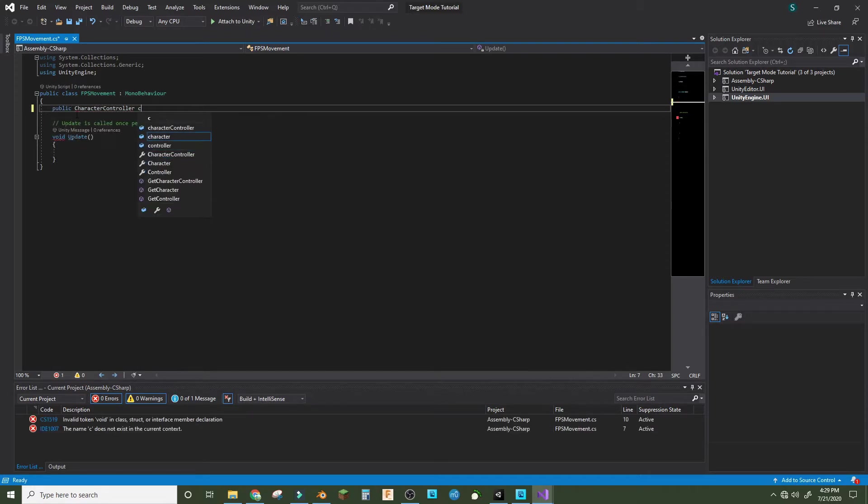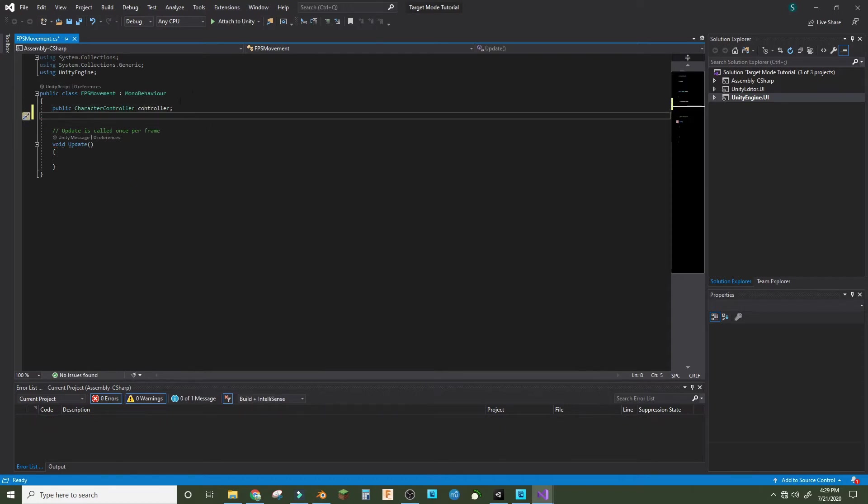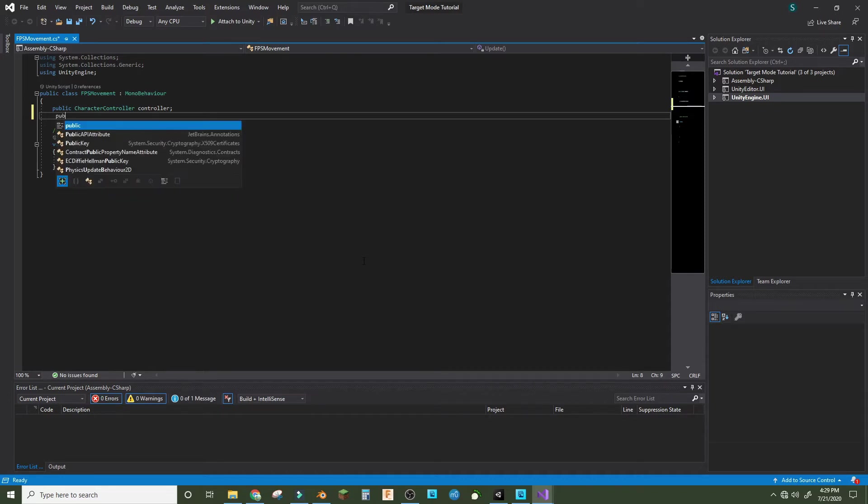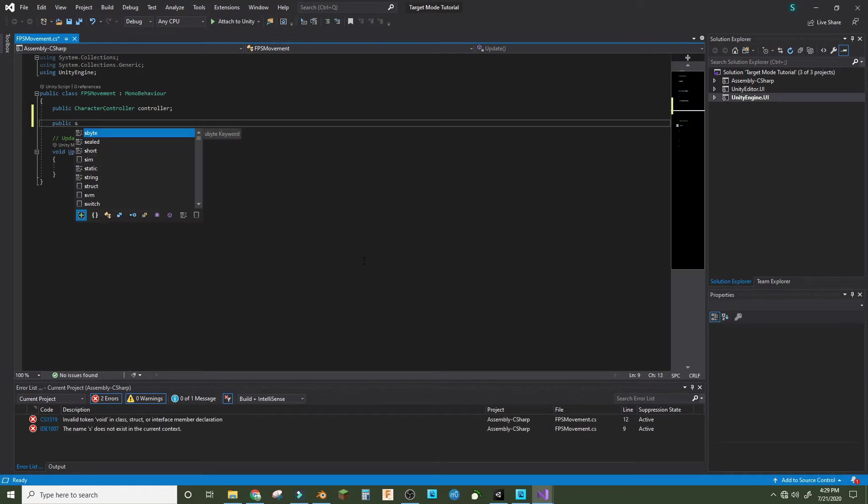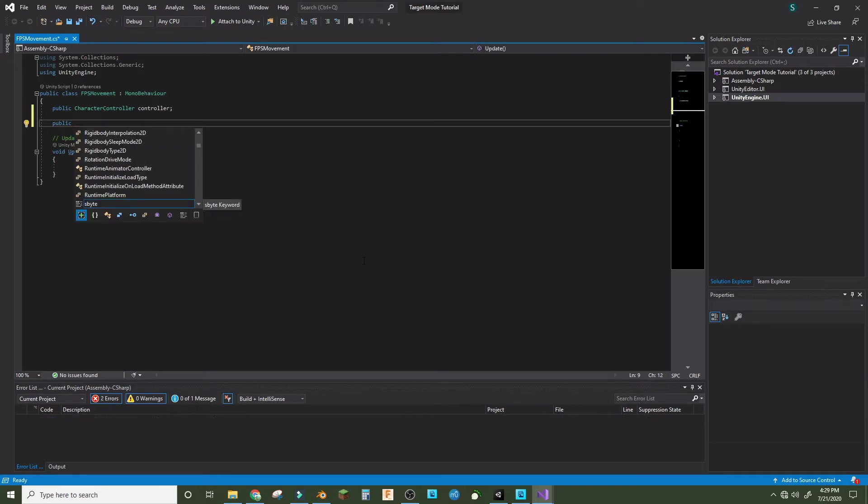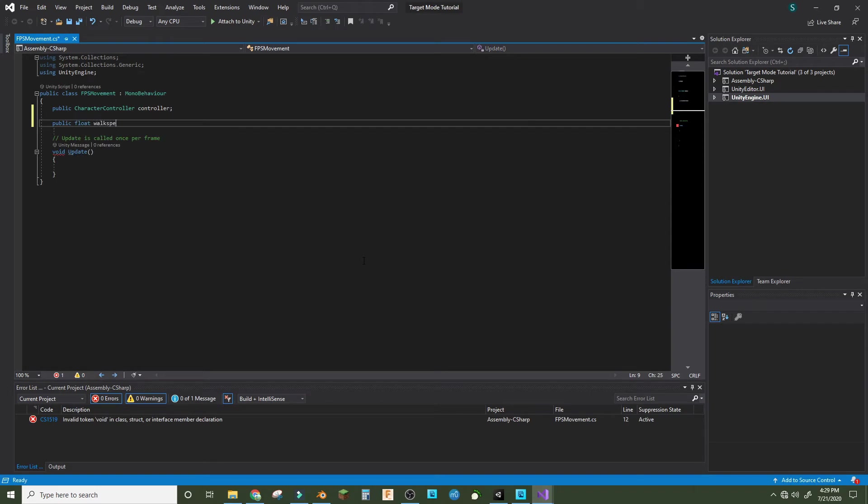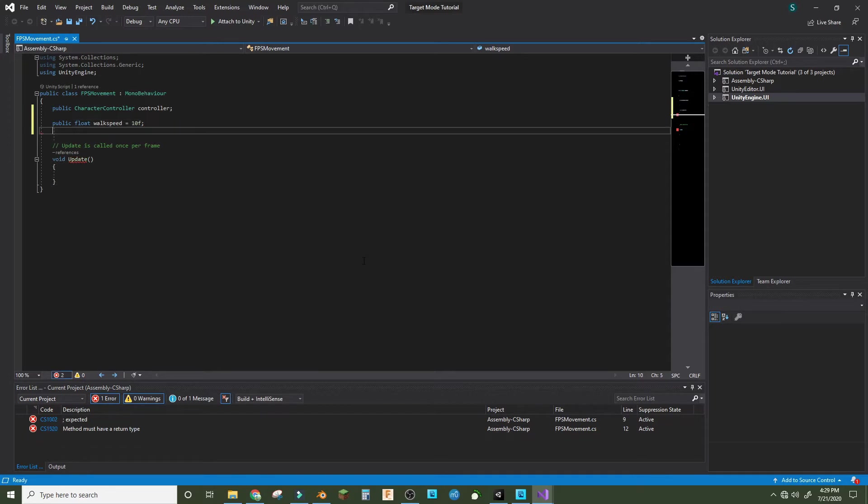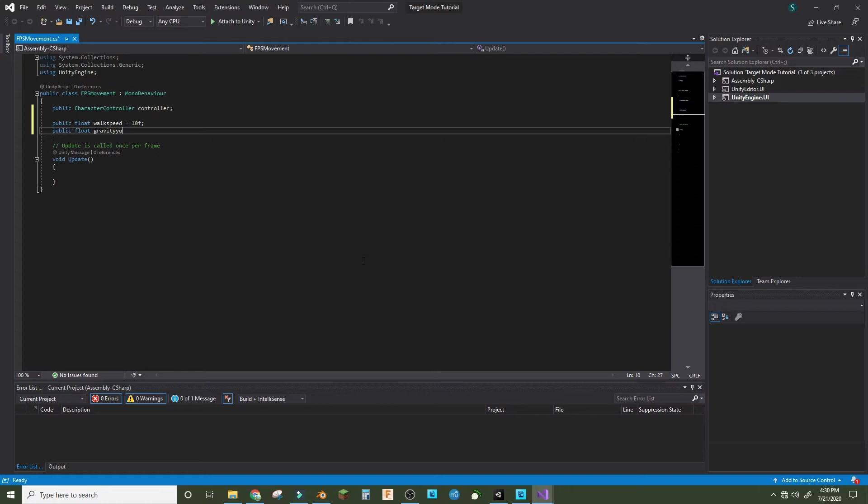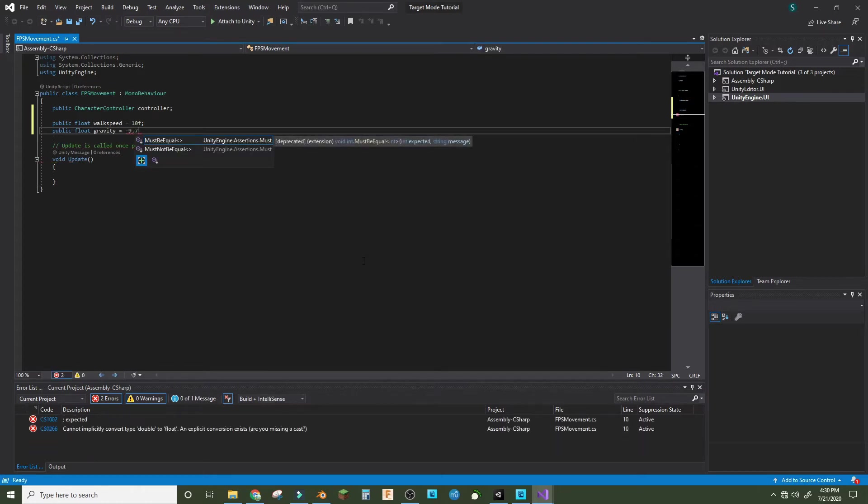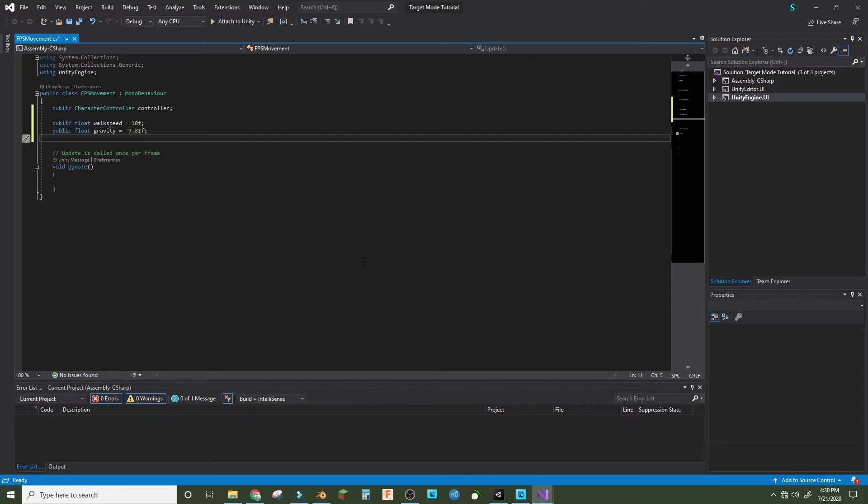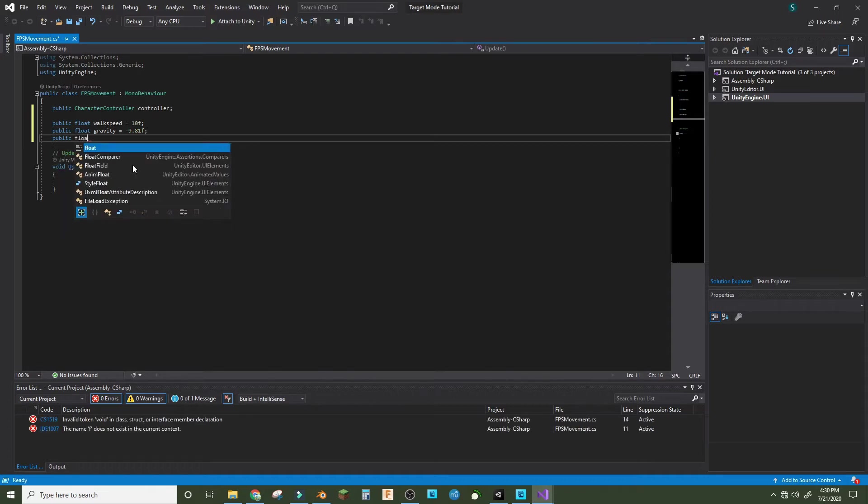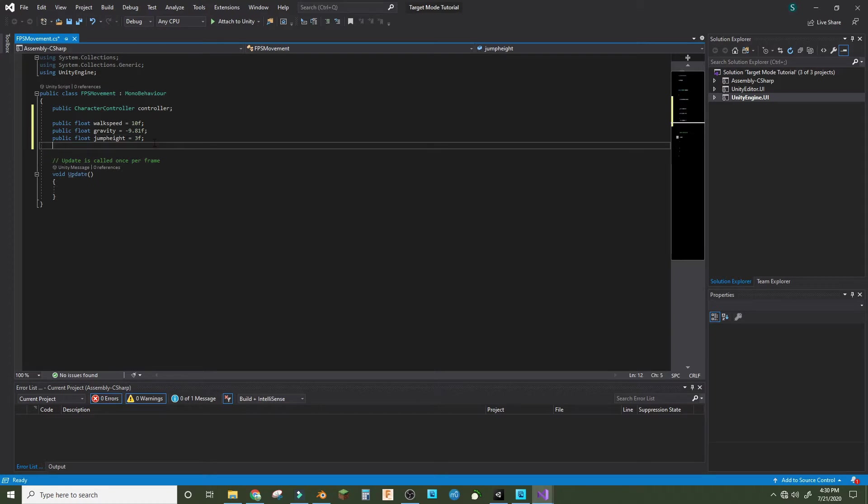Make public character controller and call that controller. Then public float walk speed equals 10f, and we'll make public float gravity equals negative 9.81f and public float jump height equals 3f. So that's just our basic stuff.